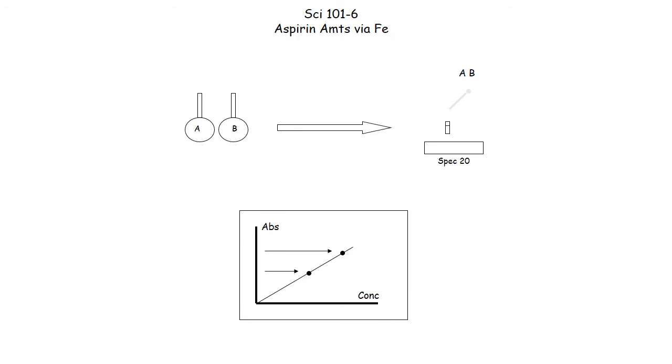The idea then is once you create the linear graph you go back to solutions A and B that have different shades of purple, and by putting them in the instrument you can find out where they fall on the calibration curve, and then of course the concentration is revealed by that relationship.